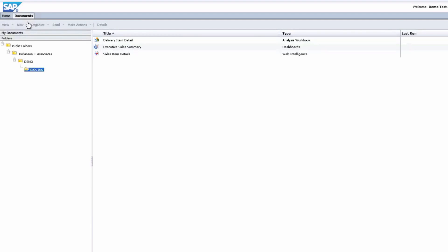Now, once you're logged in, it will take you directly to a default folder associated with your user ID. As you can see, this folder includes all my reports, such as the executive sales summary that we looked at in a previous demonstration.